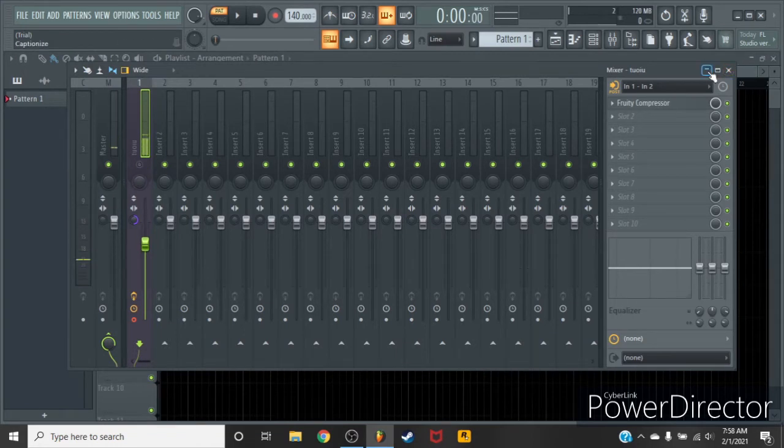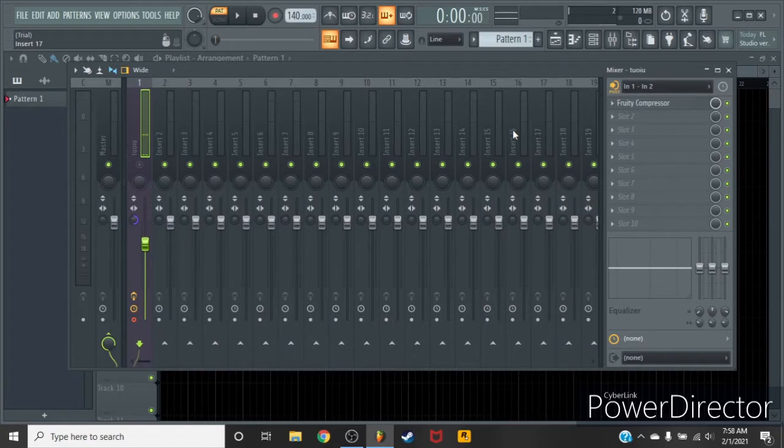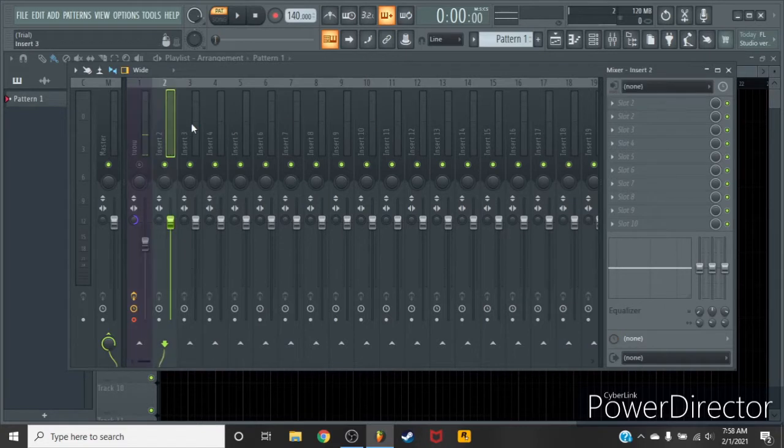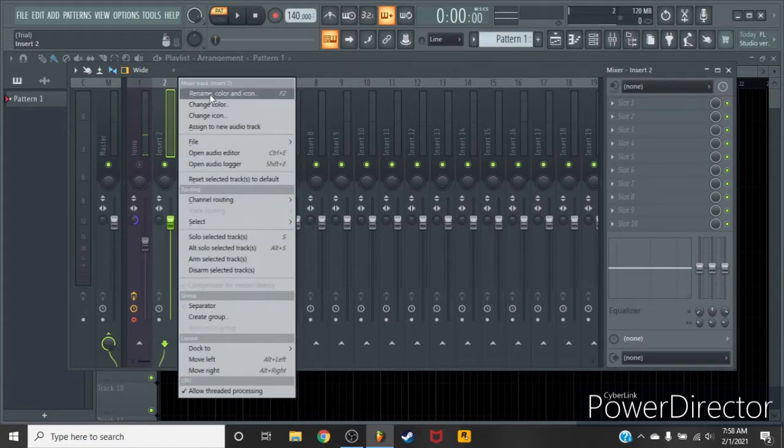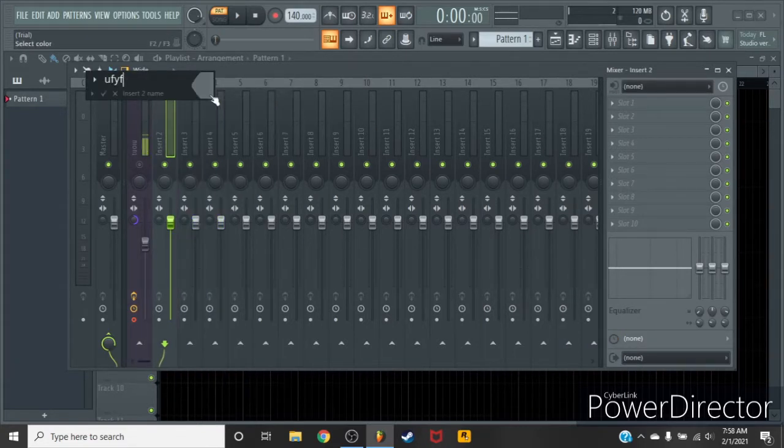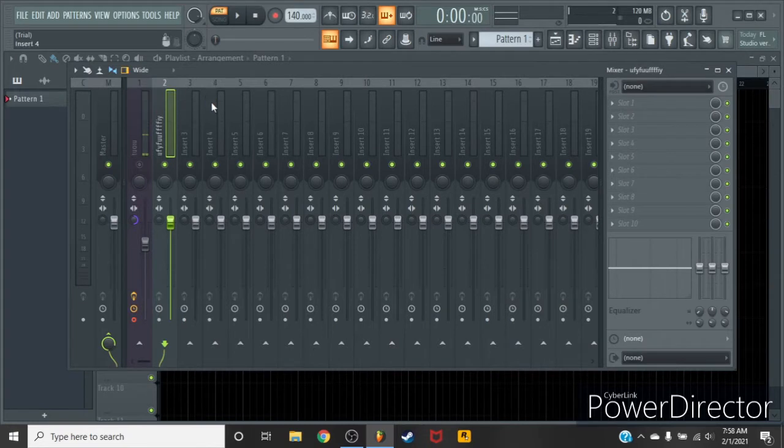How to record in FL Studio 20 trial. Click new mixer and name it something memorable.